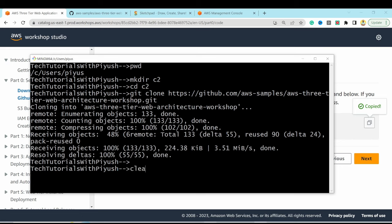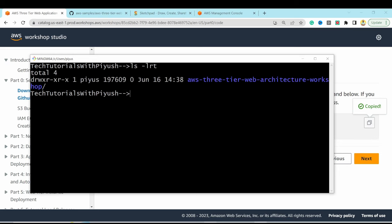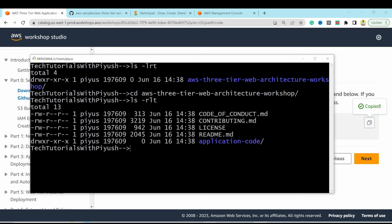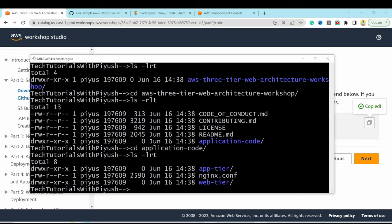After clearing the screen, we can see the folder 'aws-tier-3-web-architecture-workshop' has been downloaded. Inside it we have application code, a README, license file, and other metadata. The application code contains folders for app tier, web tier, and nginx config.